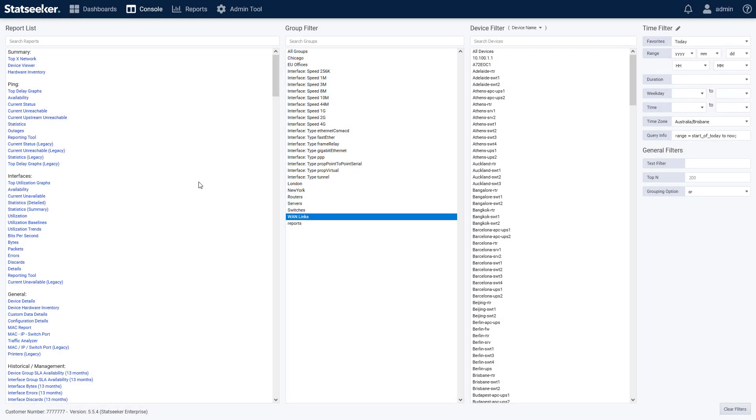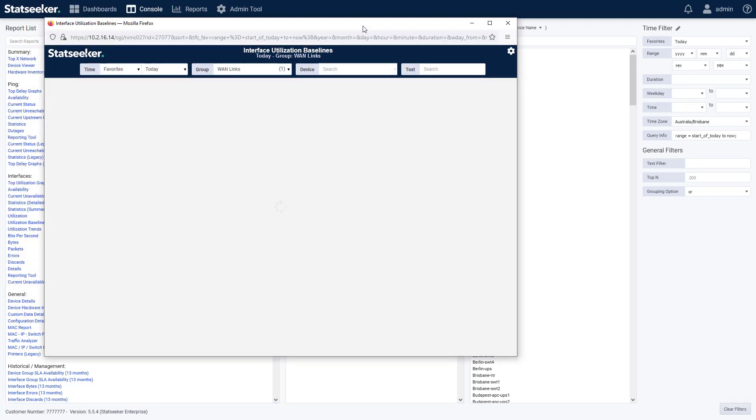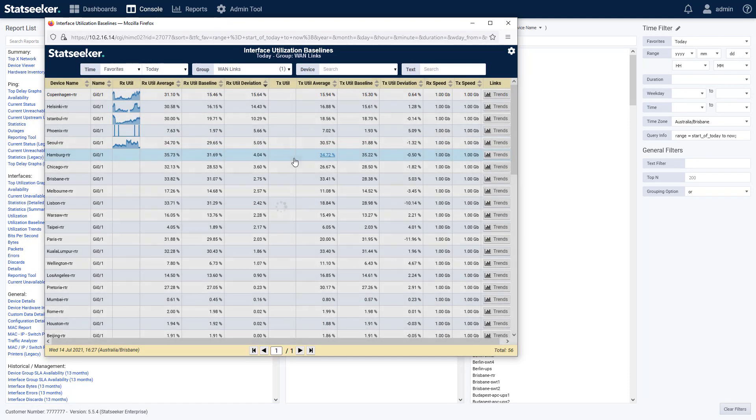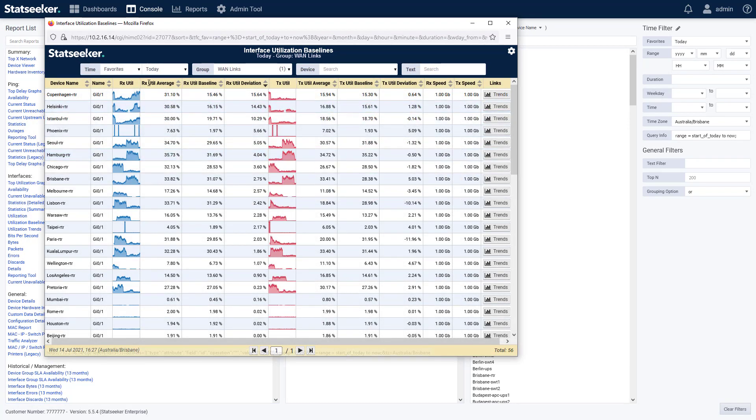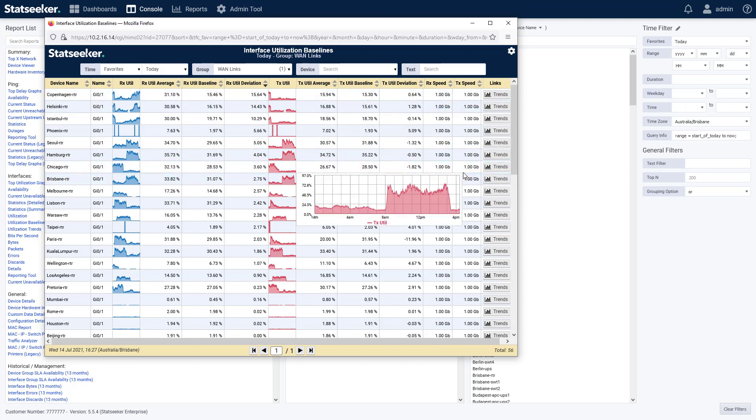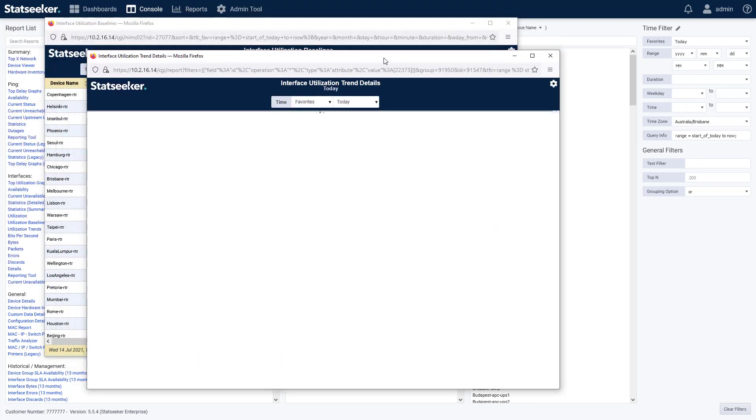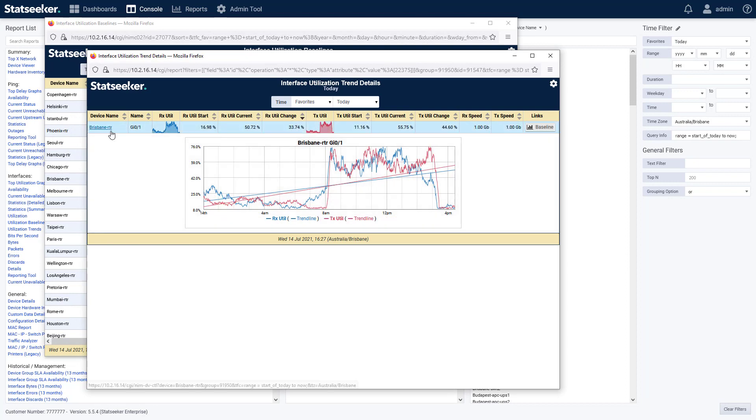To assist you in getting some immediate value out of these new analytics, we have added a couple of new stock reports that make use of them. From the console, under interfaces, we have utilization baseline and trends. In the baseline report, we're looking at the average utilization for the reporting period, the baseline median, and the difference between the two. Now, this report has a drill down to a filtered version of the trend report for that selected interface, and that's got a trend graph in there.